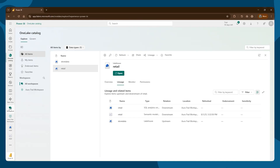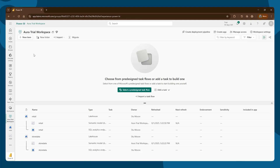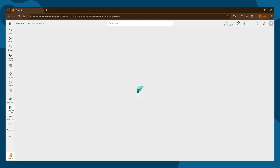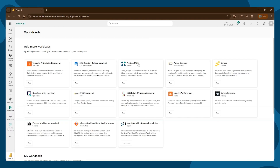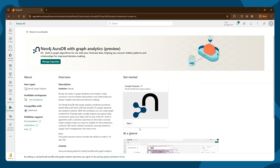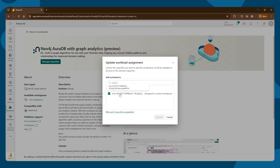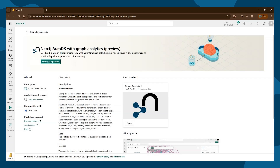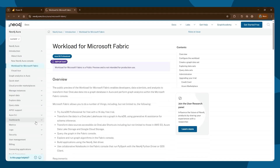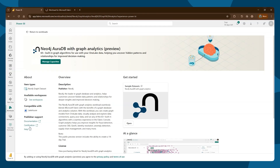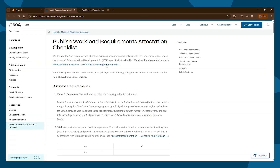Now if we come back to our workspace, we're using one called Aura Trial. The next thing we want to look at is our workloads. In workloads, you find all the partner Microsoft workloads. We have our Neo4j Aura DB with Graph Analytics — we're currently in preview. This workload has already been allocated to our organization. You can attach capacities to different workspaces, and you can check that we're assigned to our current workspace. We're compatible with the lake house, and there's a handy link to our documentation and certification attestation checklist.